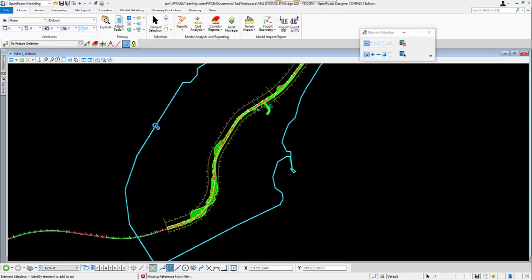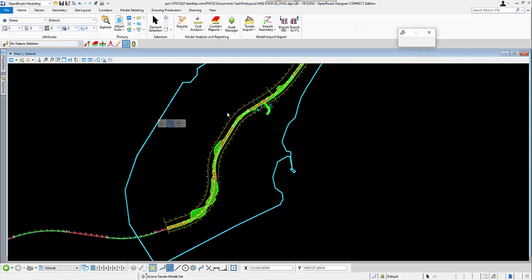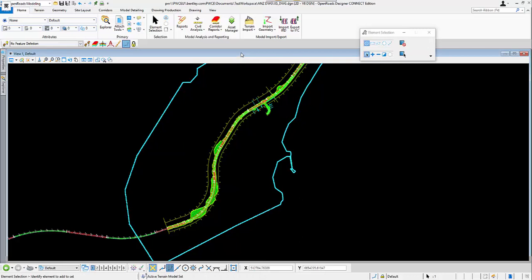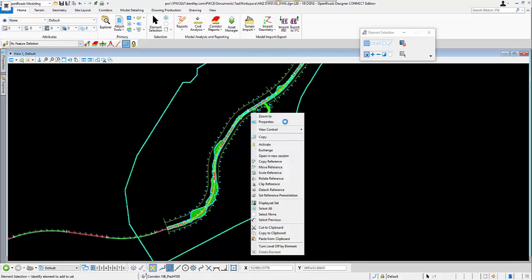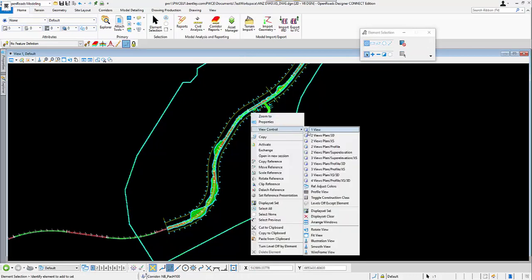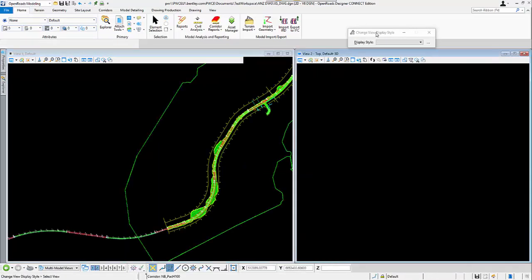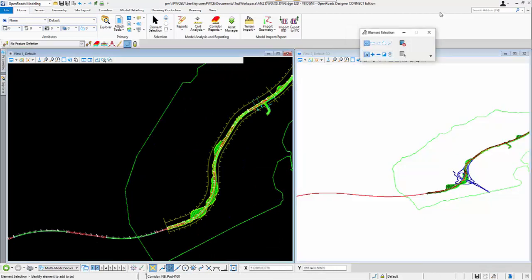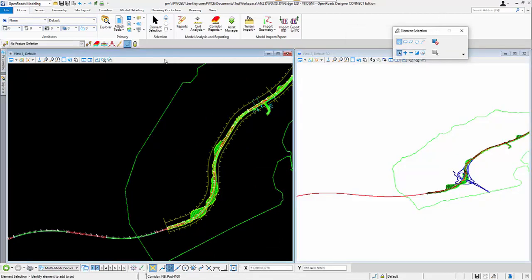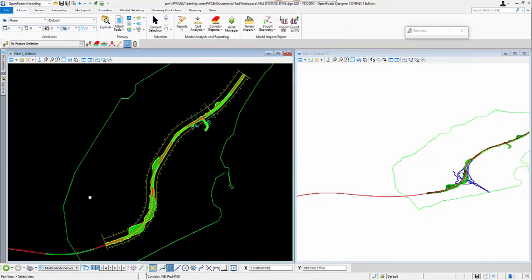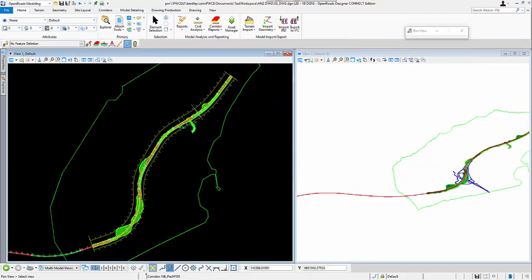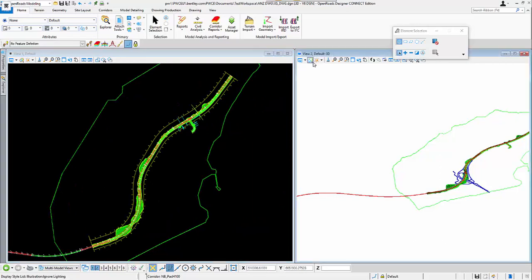I will first set this drawing as active, and then generate my two views. The view 1 is my plan view, and then the view 2 is my default profile view.